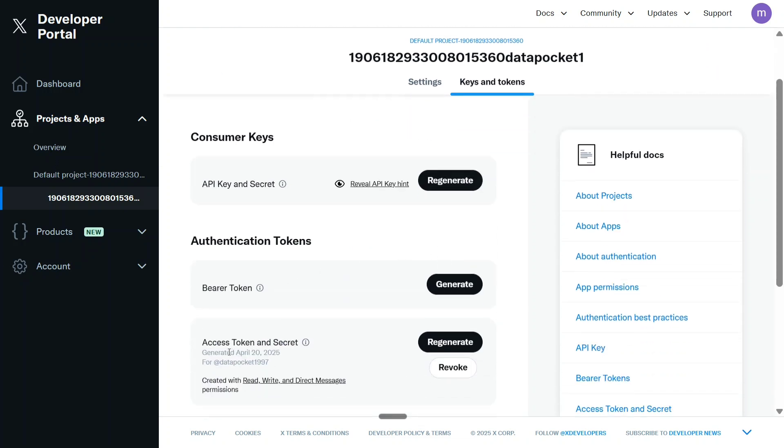Similarly, once you click on Access Token and Secret, you need to regenerate again if it is not generated. Here also you will get two things: Access Token and Access Token Secret. So in total, there would be four entries that you would be getting from this developer account that you need to copy.